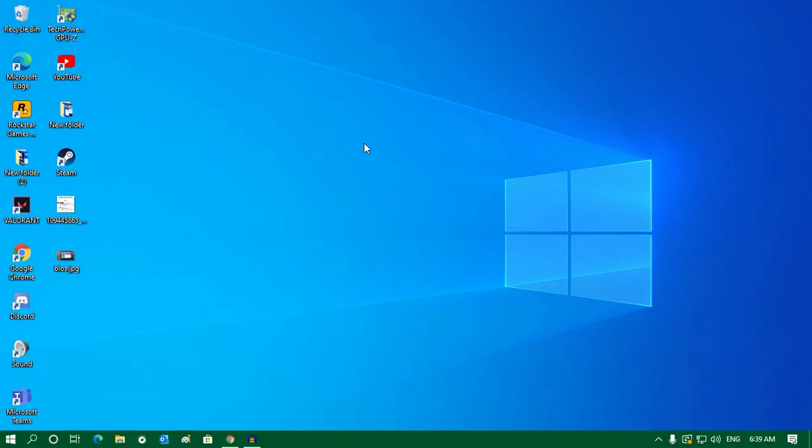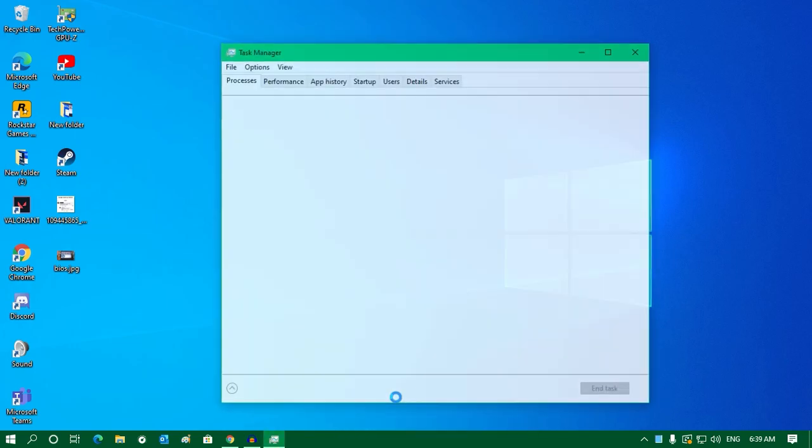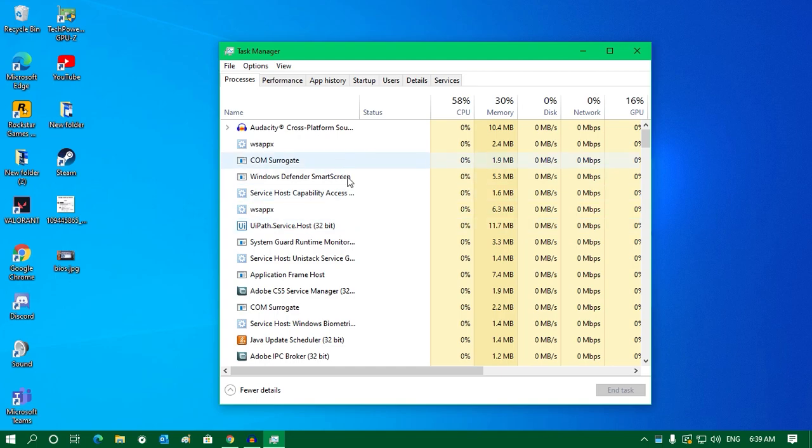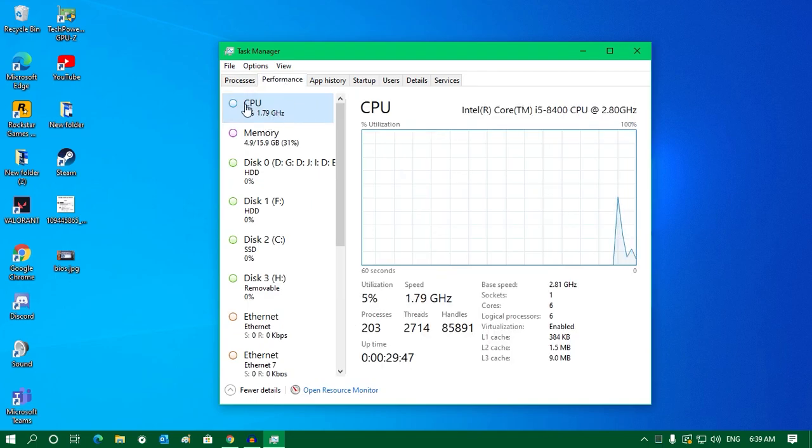First of all, you need to right-click on the taskbar and click on Task Manager. Once you get this screen, click on the Performance tab and select